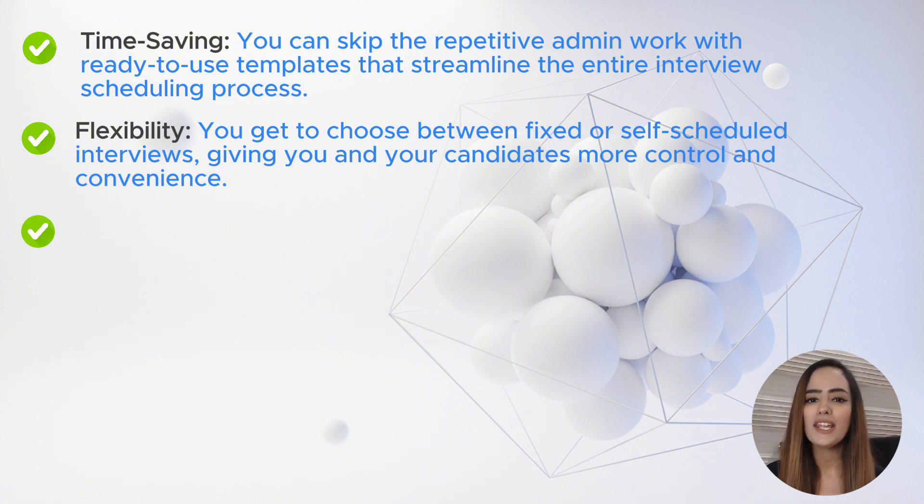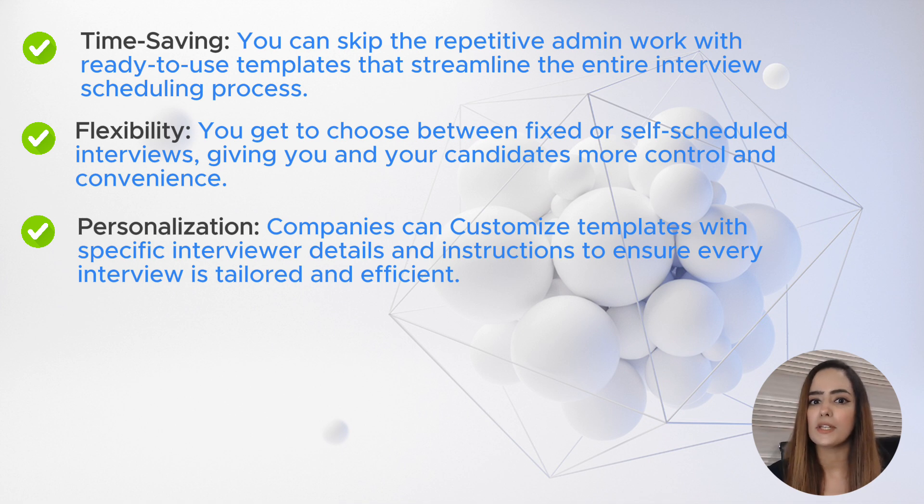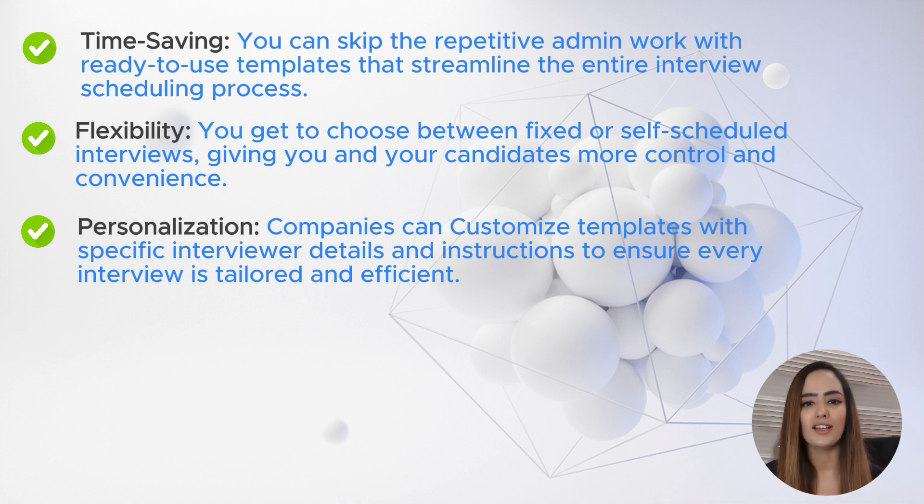Number three: personalization. Companies can customize templates with specific interviewer details and instructions to ensure every interview is tailored and efficient.